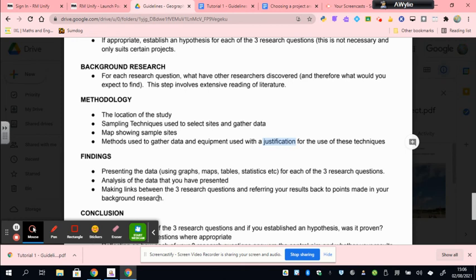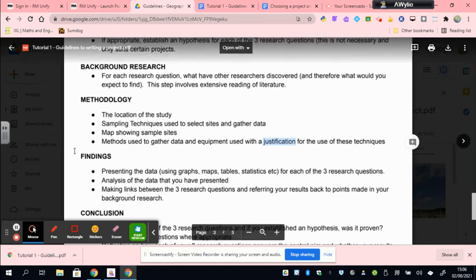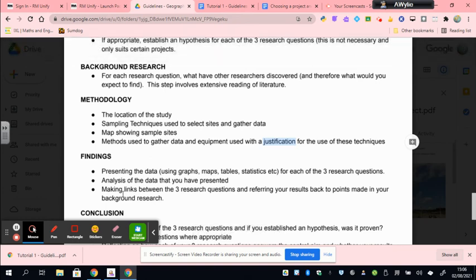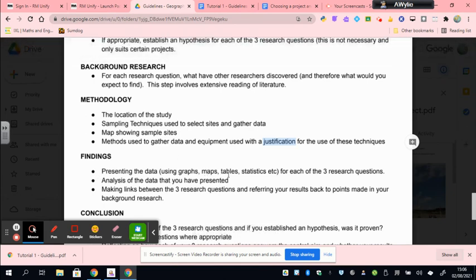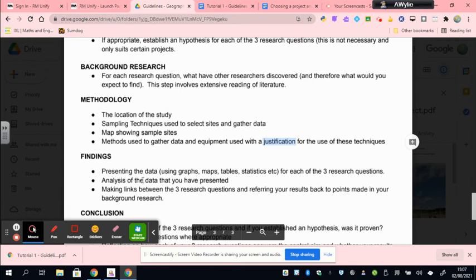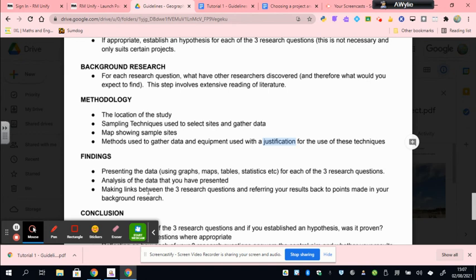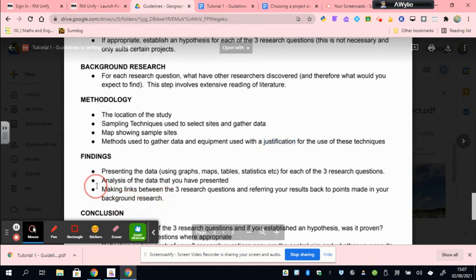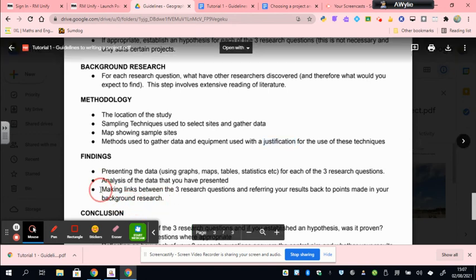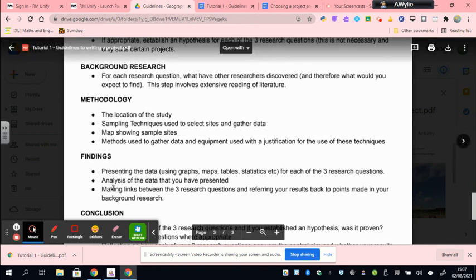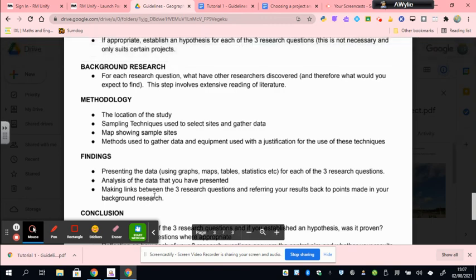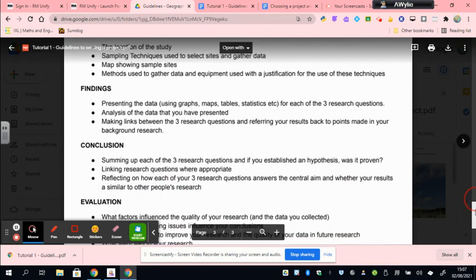The Findings is by far the most marks available in the project. It involves you presenting your data using a range of different graphs, maps, tables, statistics, photographs and other things that you can use to actually present your marks - that's worth 10 marks out of the 60. Then your analysis of that data, so that's where you outline what the data shows, explain why it shows that, and then link it to the background research. That's worth 12 marks. So the findings for each of the three research questions are worth 22 of the 60, so more than a third of your marks come from this chapter and it's the chapter that takes the longest to write.